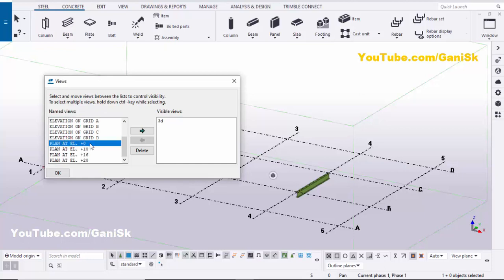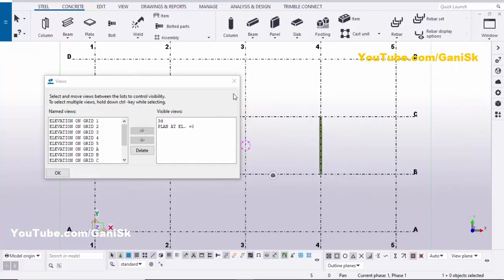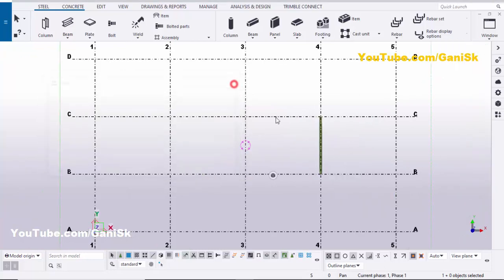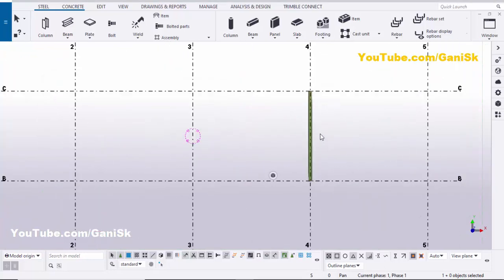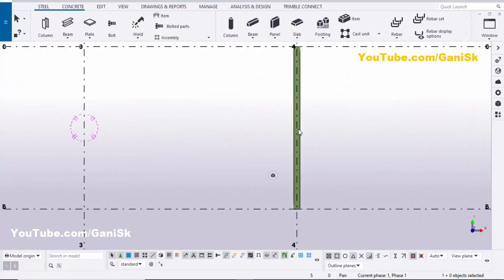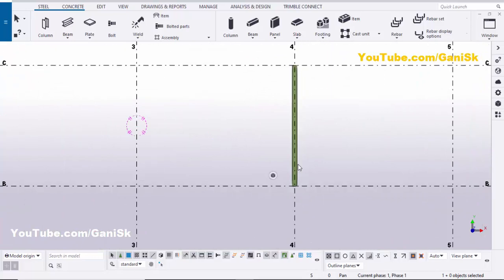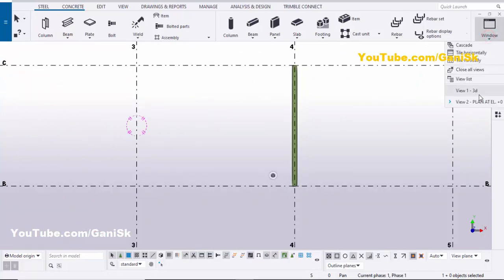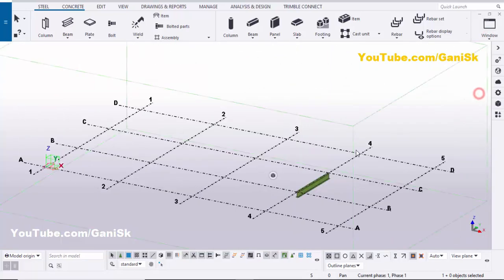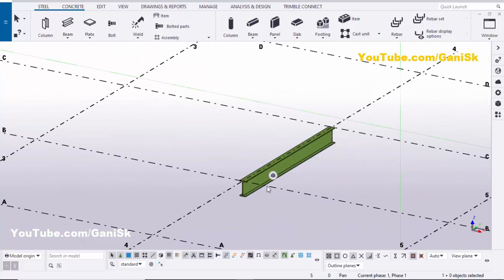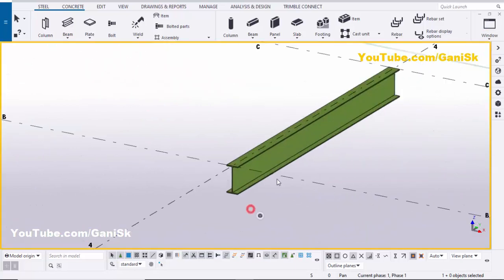We have created this beam at level 0. Scroll down and take the plan at elevation 0 — click here and close it. You will get a plan view like this. Now click on Window and select the 3D view.